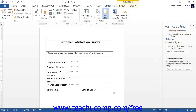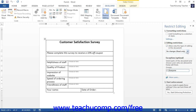In the Editing Restrictions section of the task pane, you can check the Allow Only This Type of Editing in the Document checkbox to enable content editing restrictions. Then use the drop-down below that to choose the level of restriction to apply.